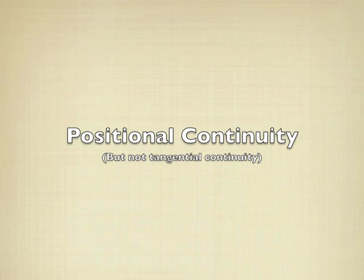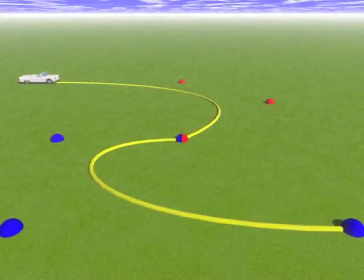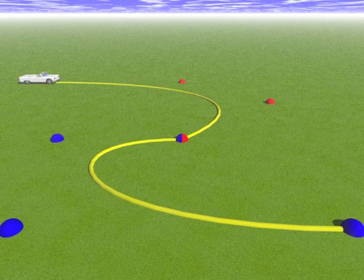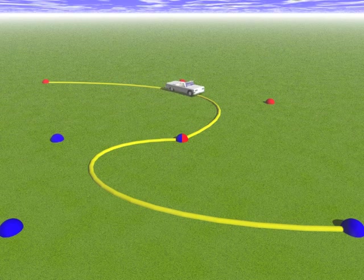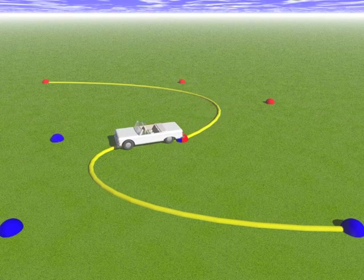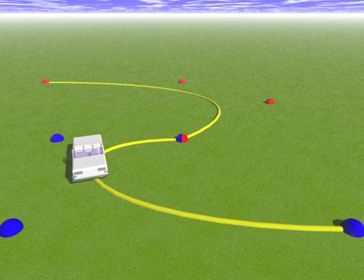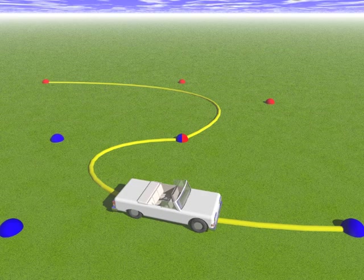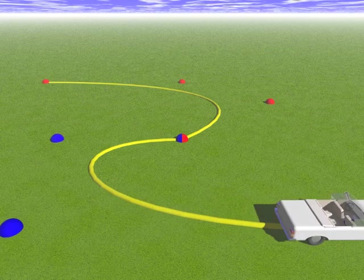If we ensure continuity of position, but not continuity of velocity, then at the middle of the path, the car will suddenly change direction, right here. This would only be appropriate if a collision or some other force impacted the car at that moment.